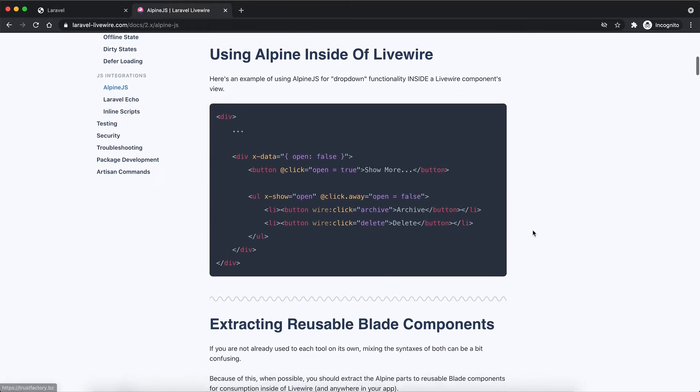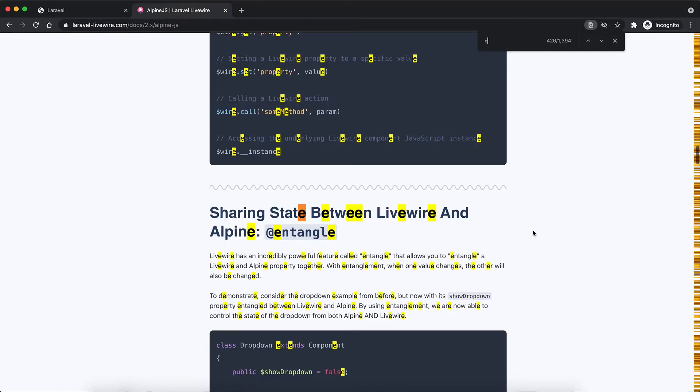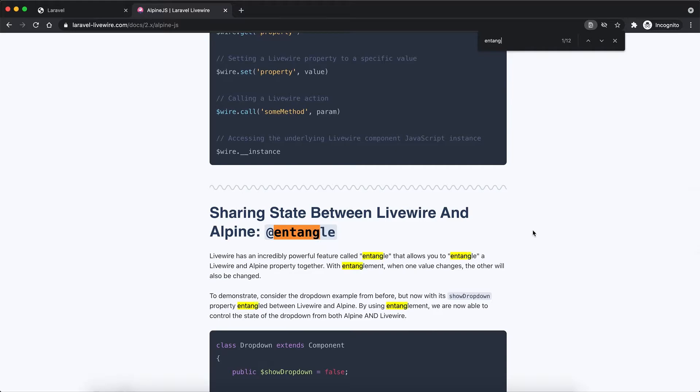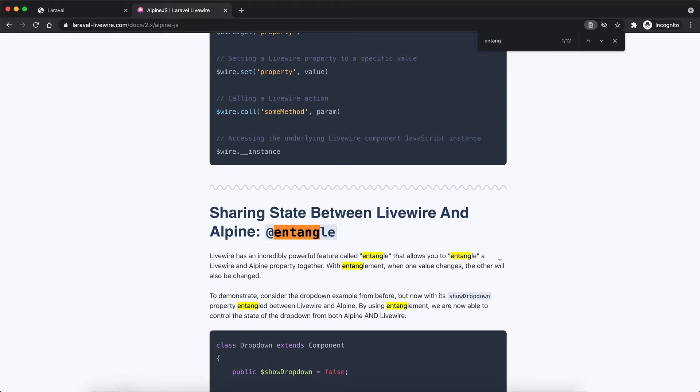implement reactive behavior on the page, which is very similar to Vue.js and React. The other thing is the entangle feature. This is a feature powered by Livewire that gives you the ability to control the state of a component from client side and the server side. In other words, Alpine.js and Livewire can both control the component.